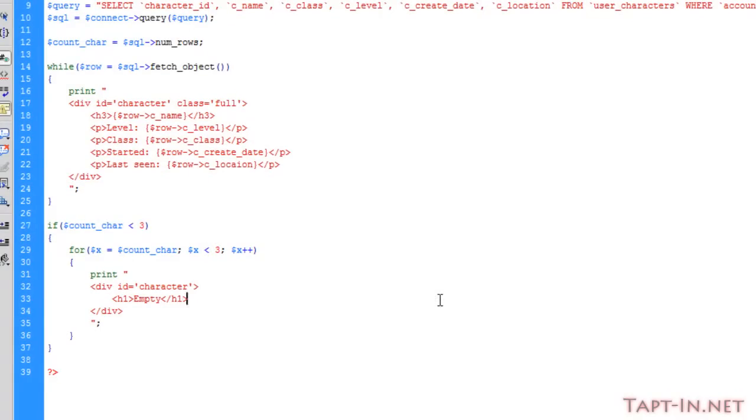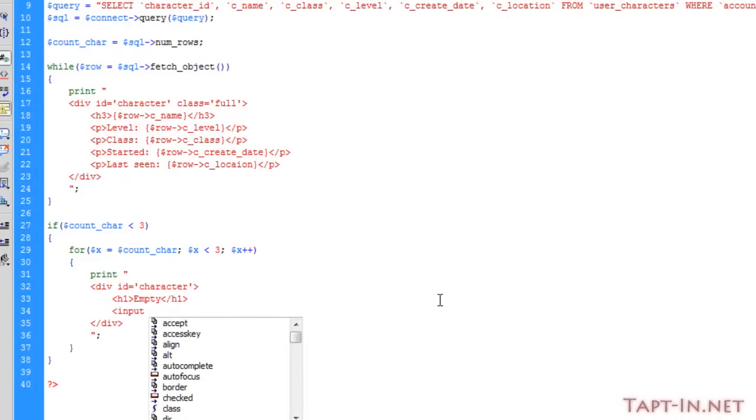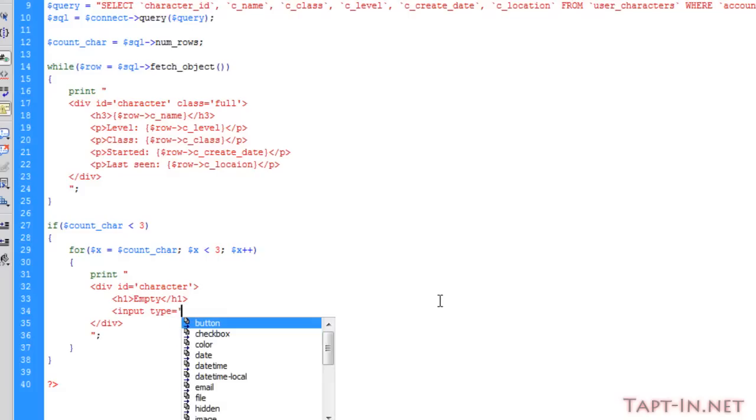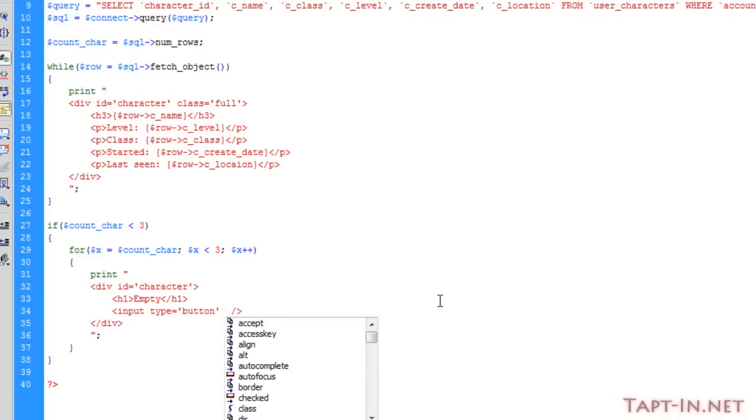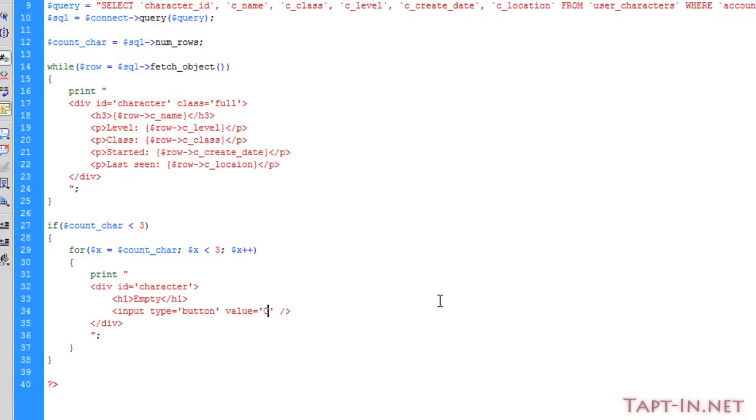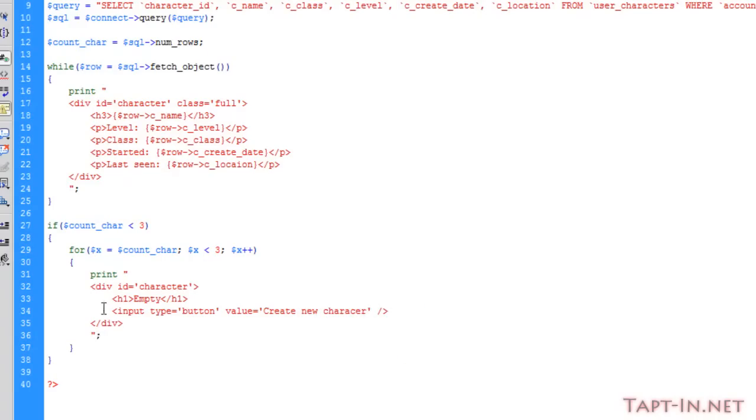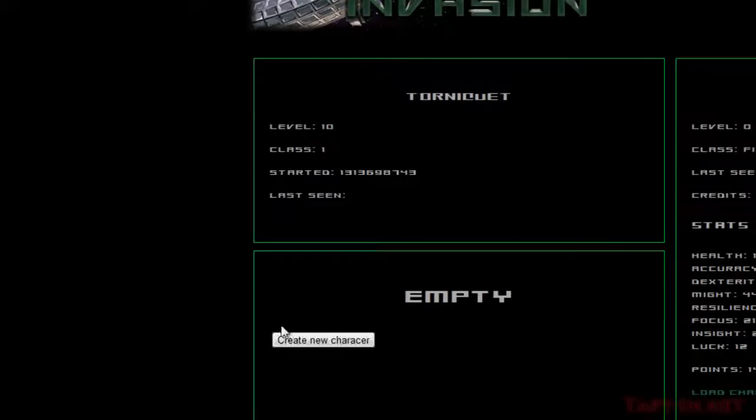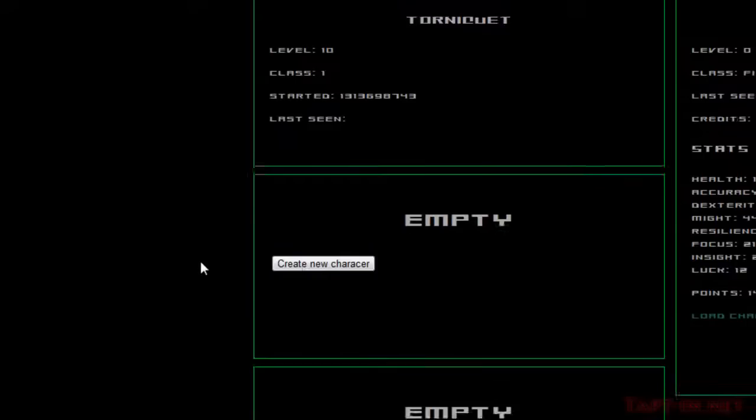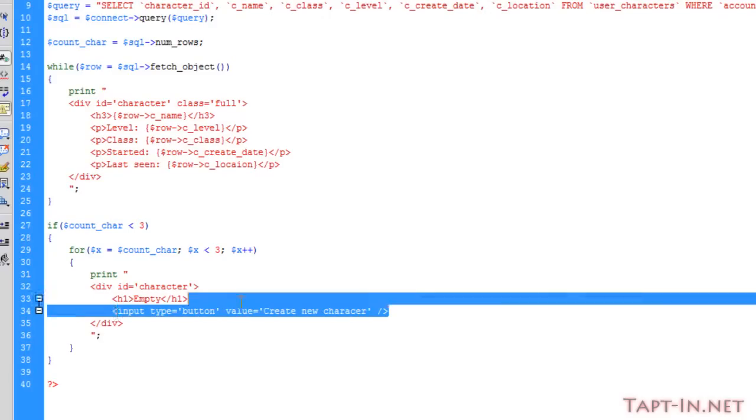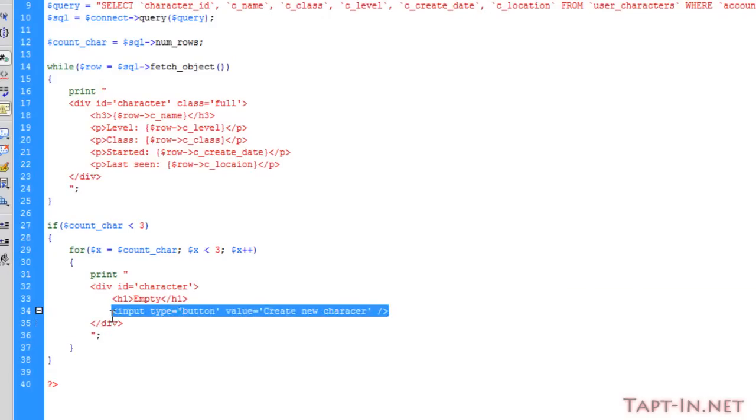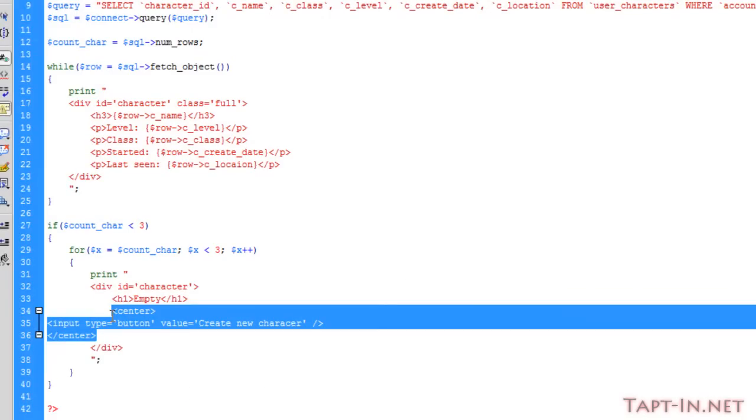So what I'm going to do here is I'm going to put an input button with the value of create a new character. And this is on the empty divs. So when we refresh, we get a nice little button come up saying create a new character. And we'll just put these in some center tags just to center it up.